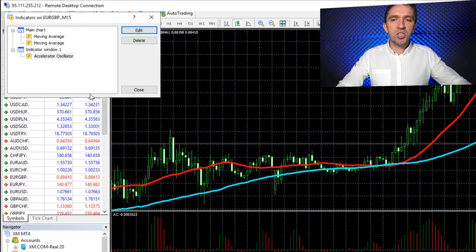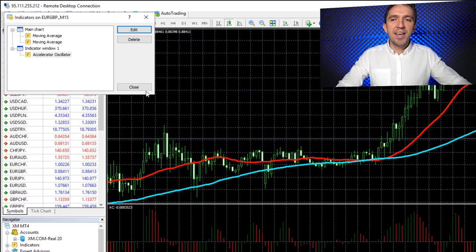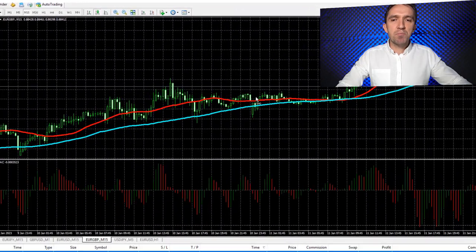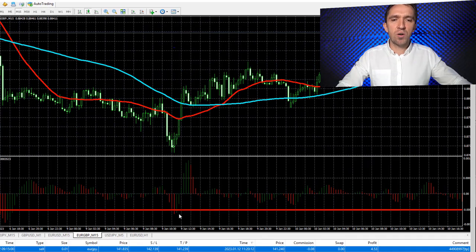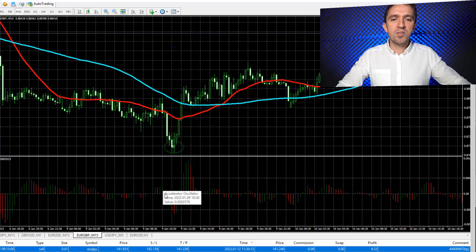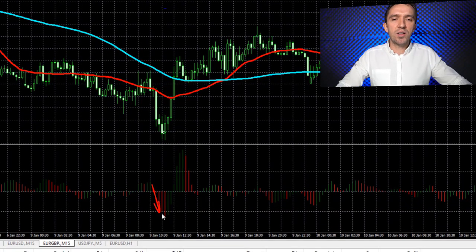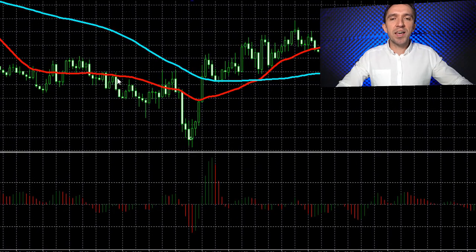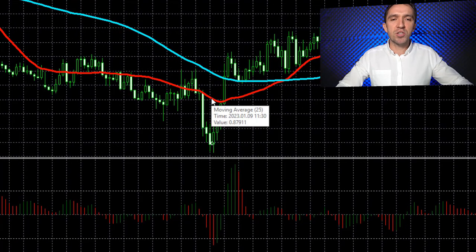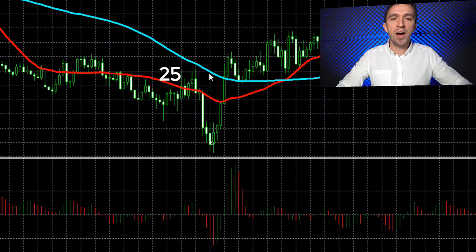The entry condition for a long trade is that we should see the price going below that negative 0.0005 line. You can see that the Accelerator Oscillator went below the level line and the robot opened a long trade. We also have the confirmation that the fast Moving Average should be below the slow Moving Average — the fast one has a period of 25 and the slow one a period of 80.